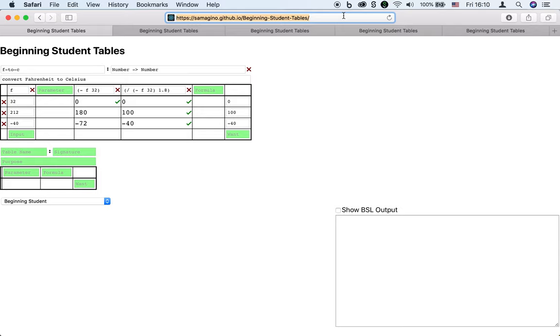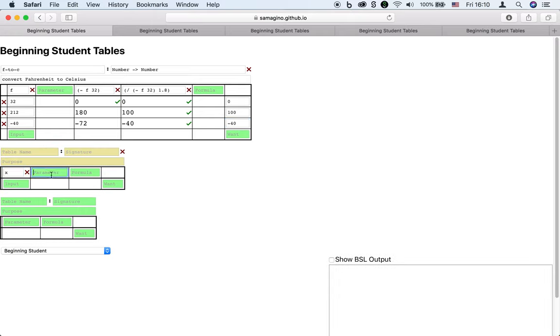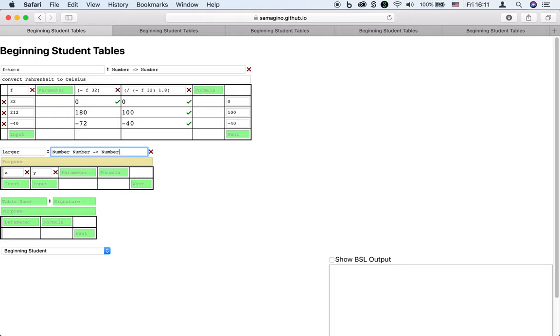What if we have a more complicated problem where we need to use different formulas under different conditions? Suppose we want a function that returns the larger of two numbers x and y. Again, we write down the name of the function, the signature of the function, and the purpose of the function.